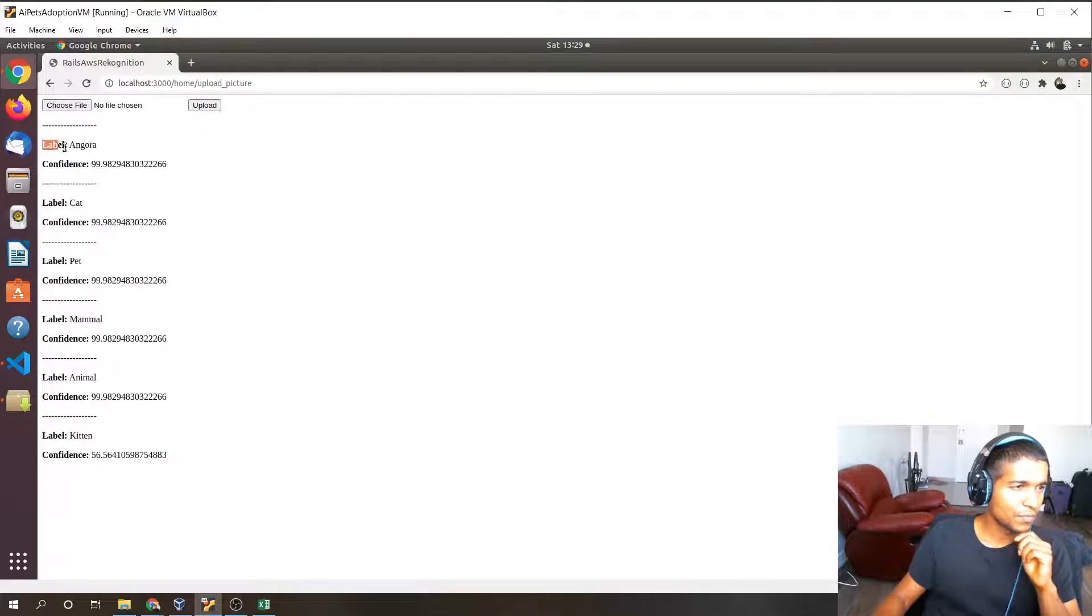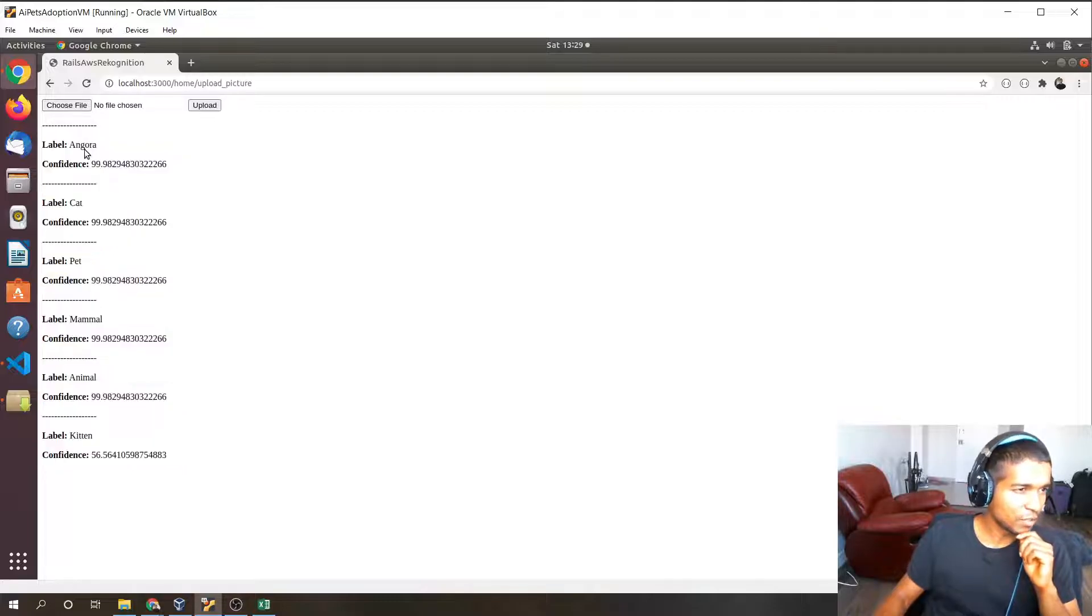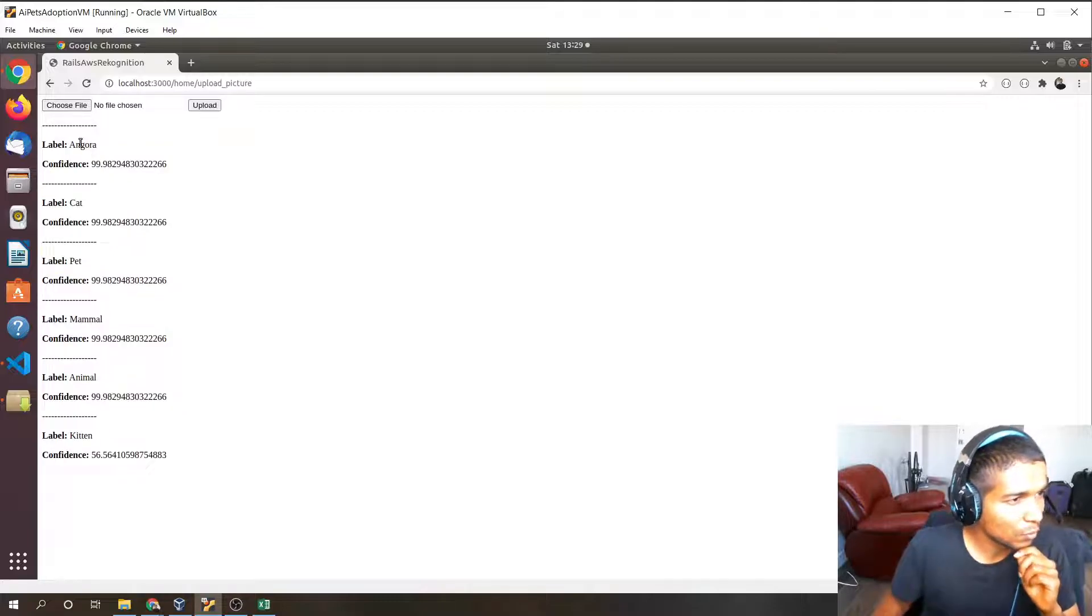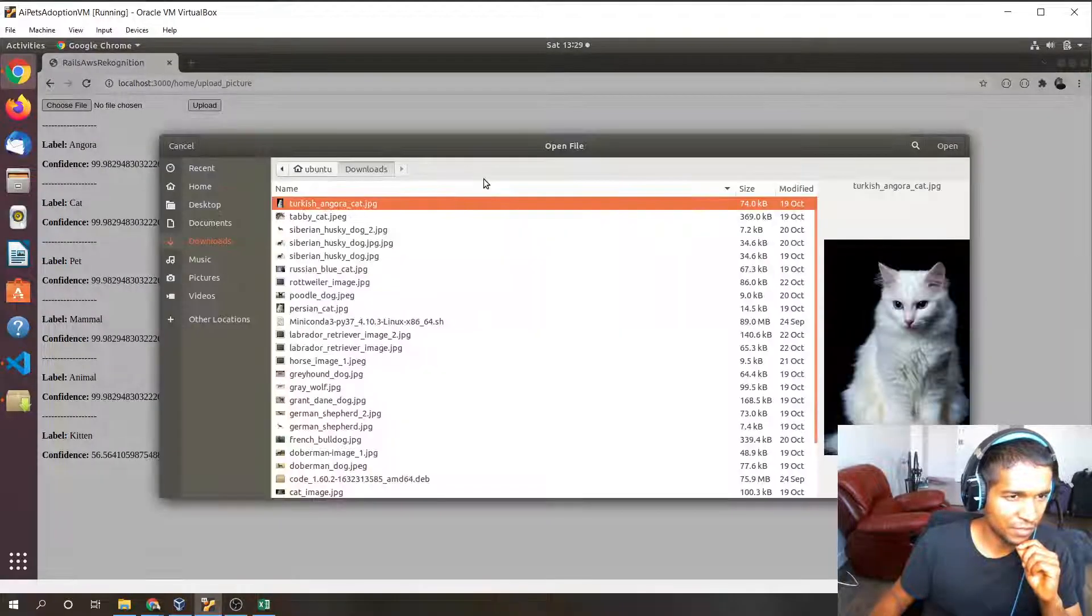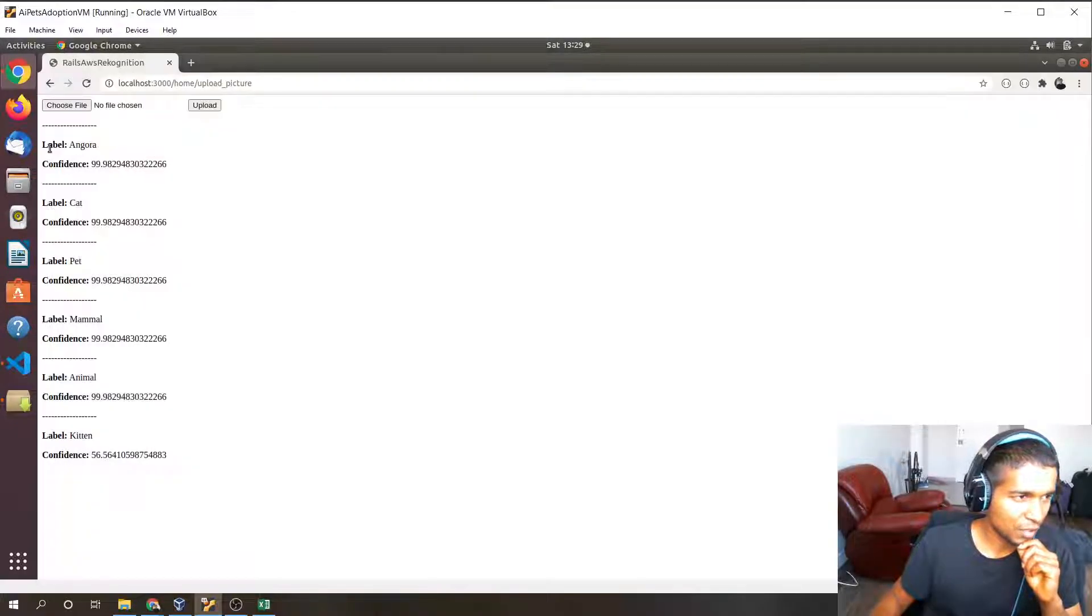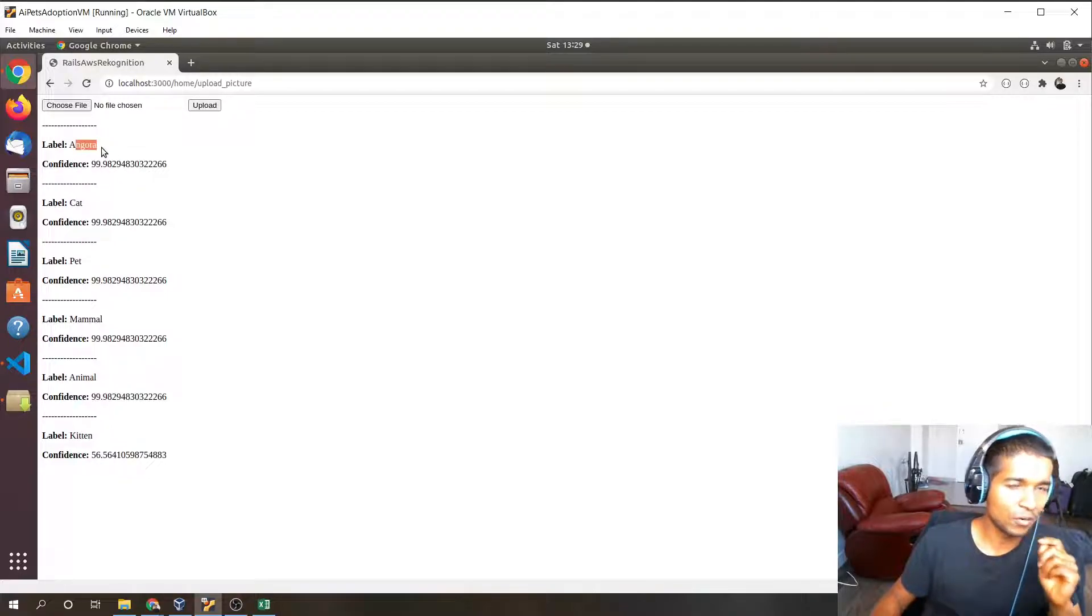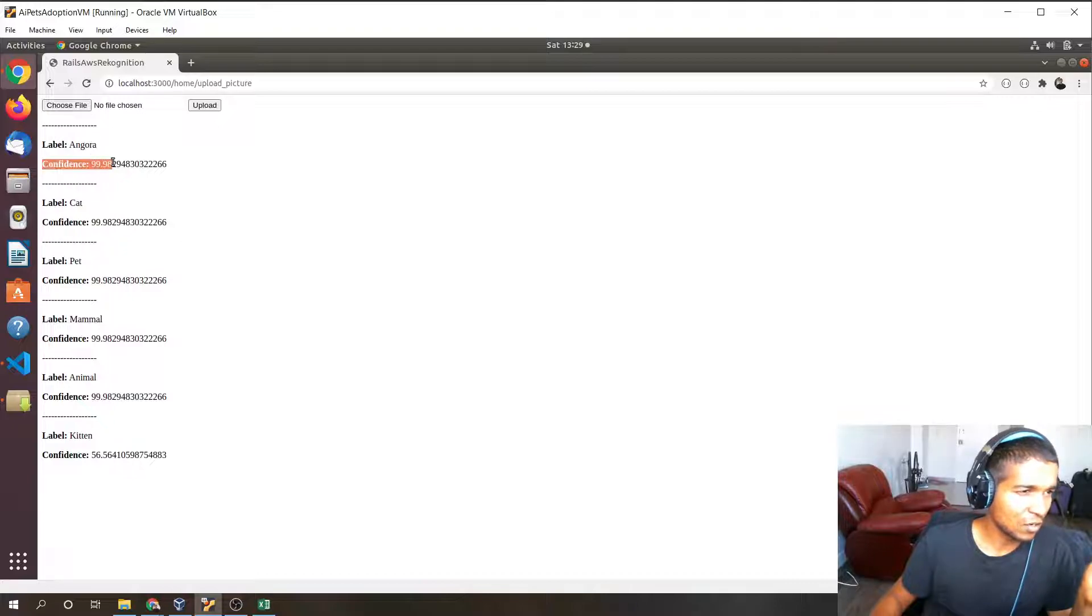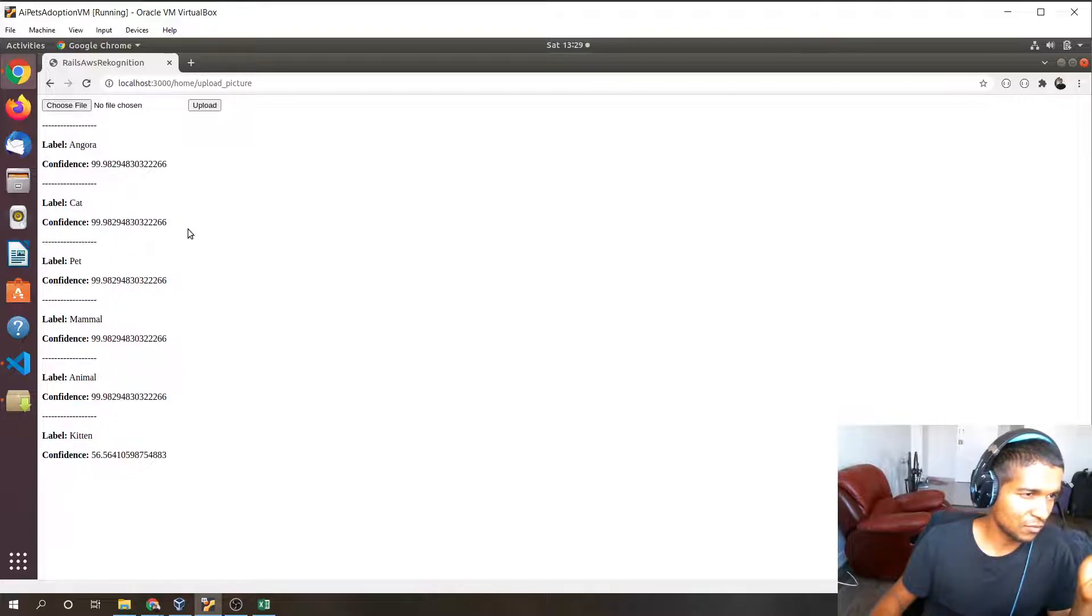You can see there, I don't know why it hanged, but when we uploaded an image of a cat, it got back to us as the primary label Angora. Angora is a breed of cat and it has a confidence level of 99. Then the label cat which also has a confidence level of 99.